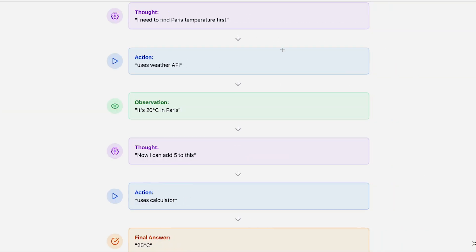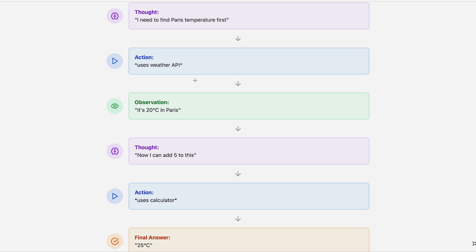First, it thinks: 'I need to find the Paris temperature first.' The action is: uses weather API. The observation is: it's 20 degrees Celsius in Paris.